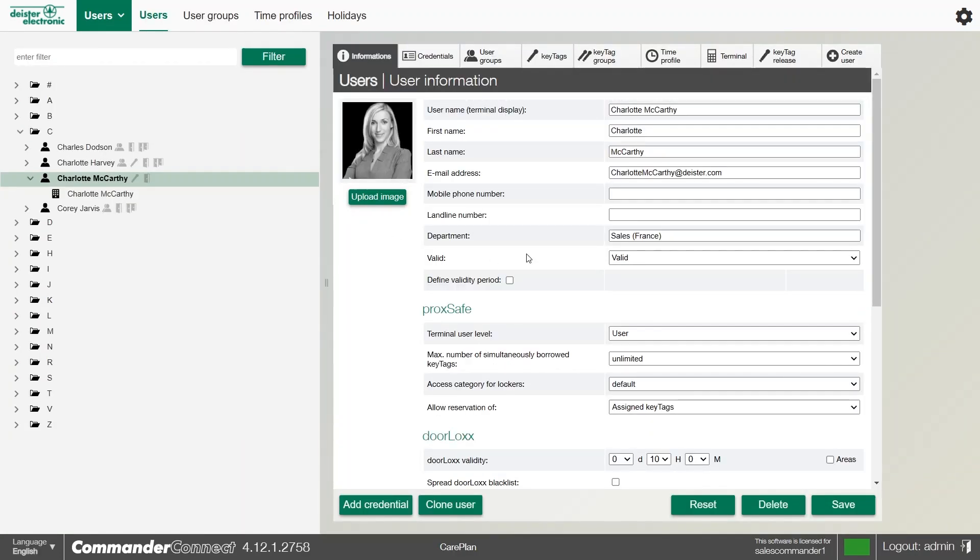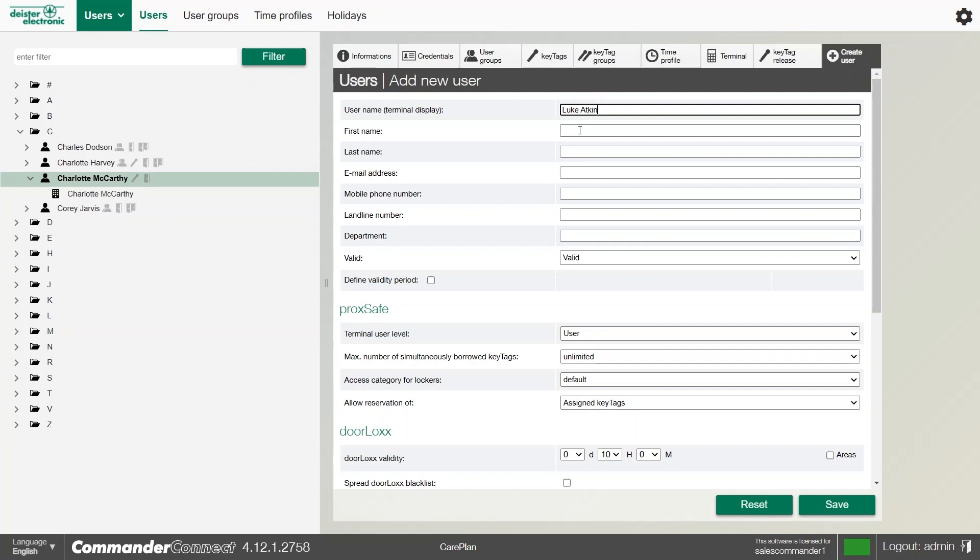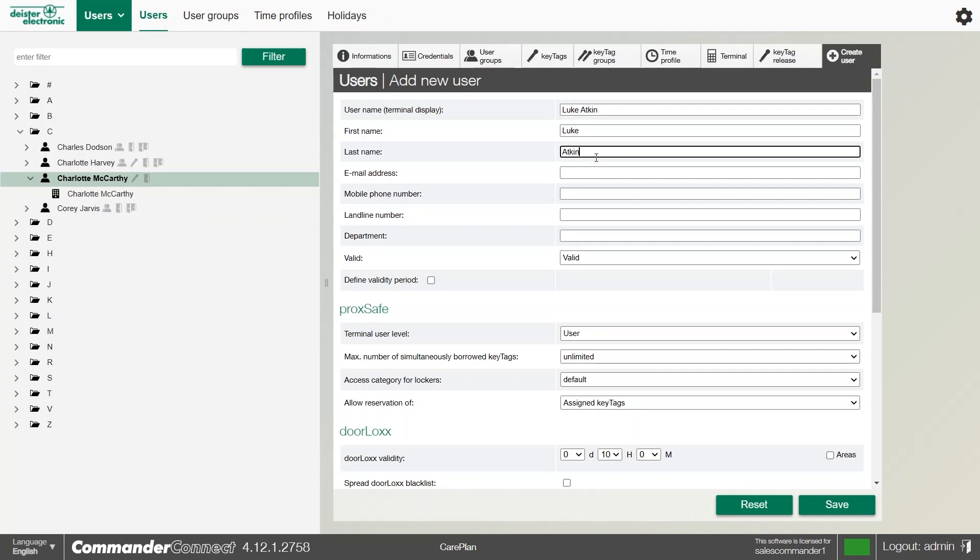We can go to the creation option, which is always in the top right corner for create user, and it will give us a blank form field to fill out. The minimum you need to put in is a terminal display name. However, we always recommend putting in a first and last name and an email address if you can. From here we can just finish off...